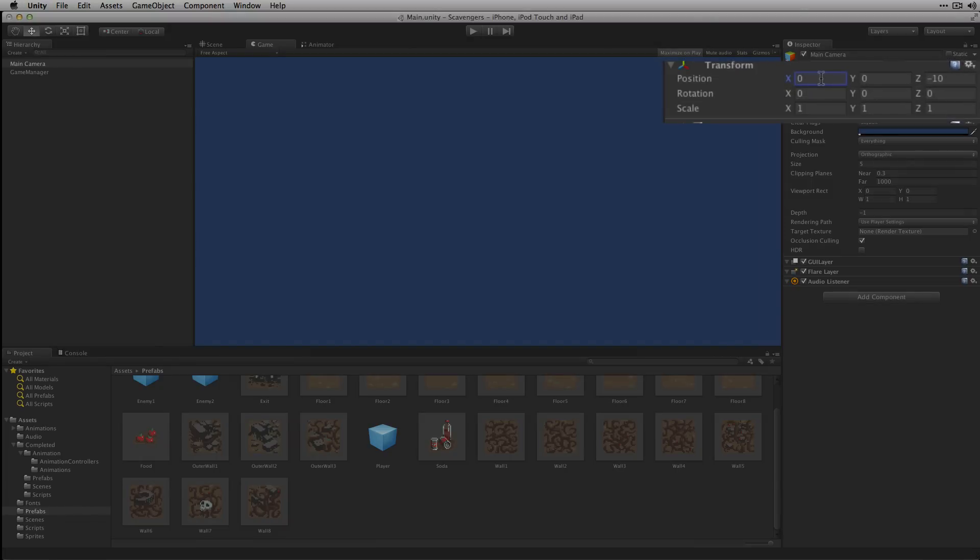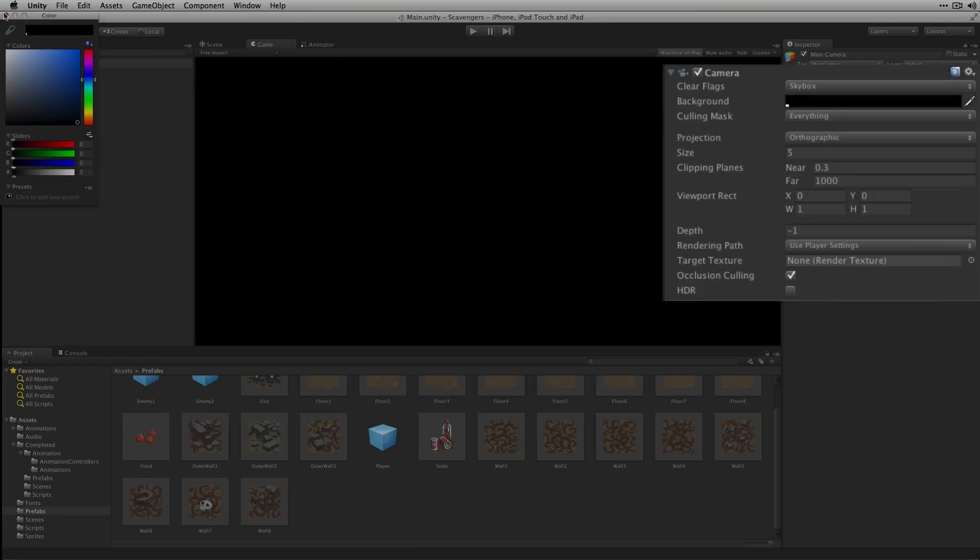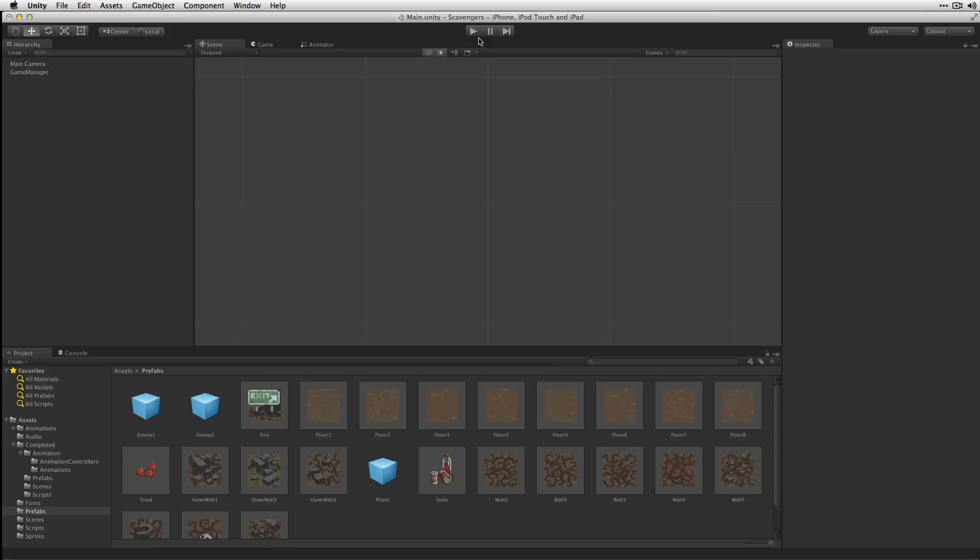We'll set the X to 3.5 and the Y to 3.5. We'll also set the background to black. With that done let's play the scene and give it a test.